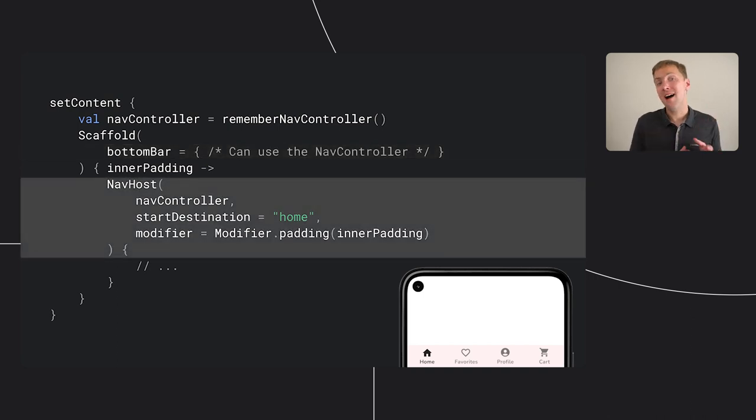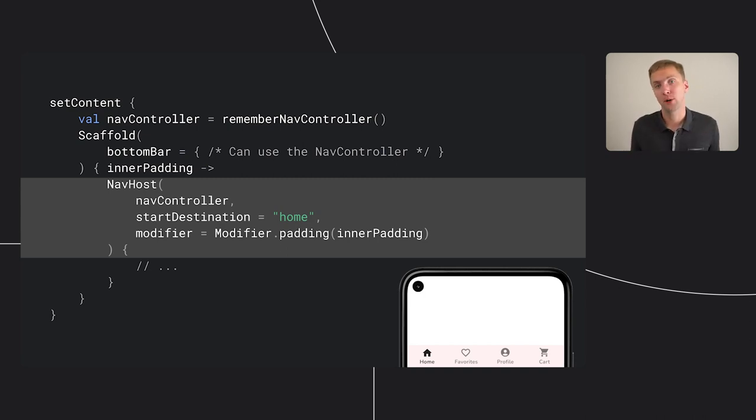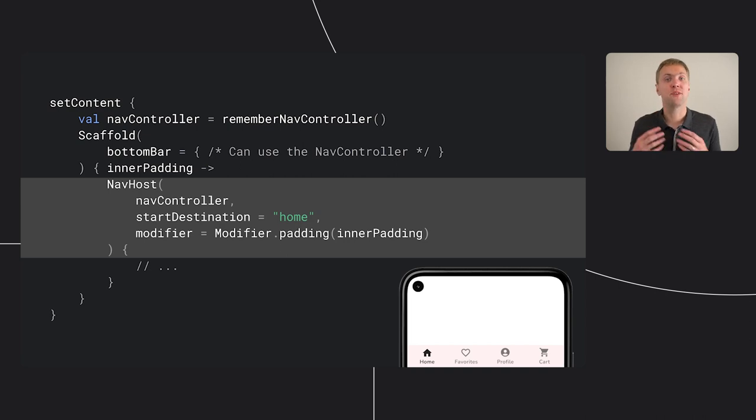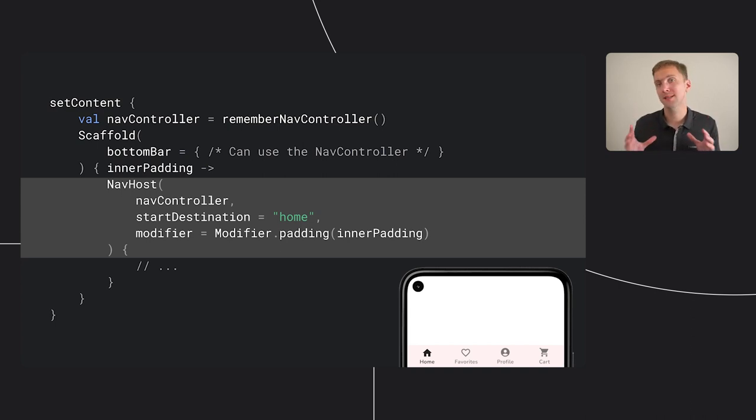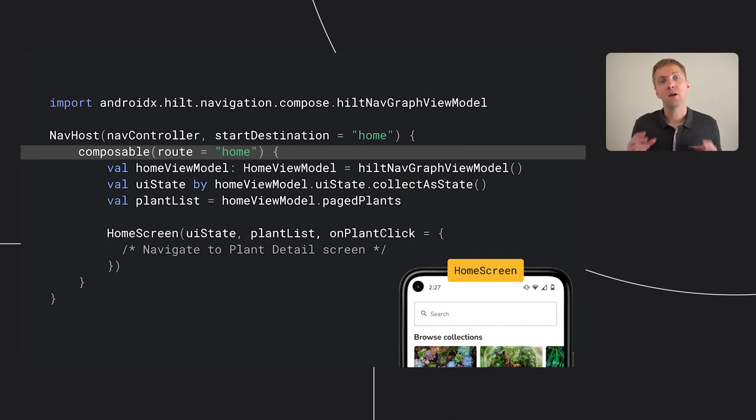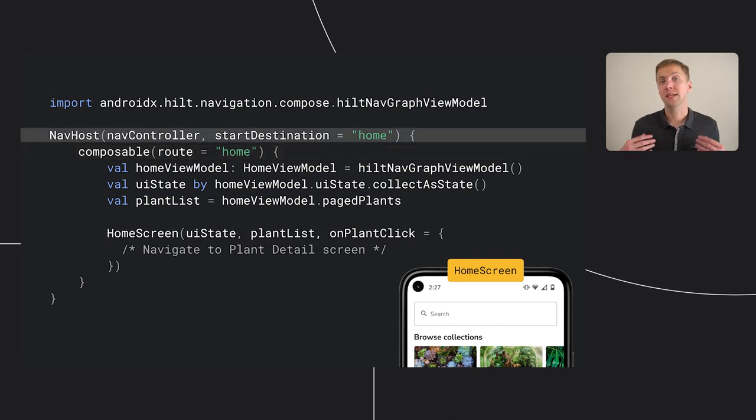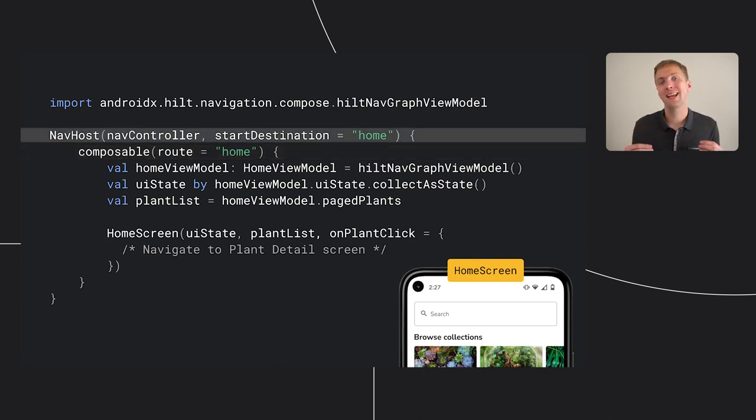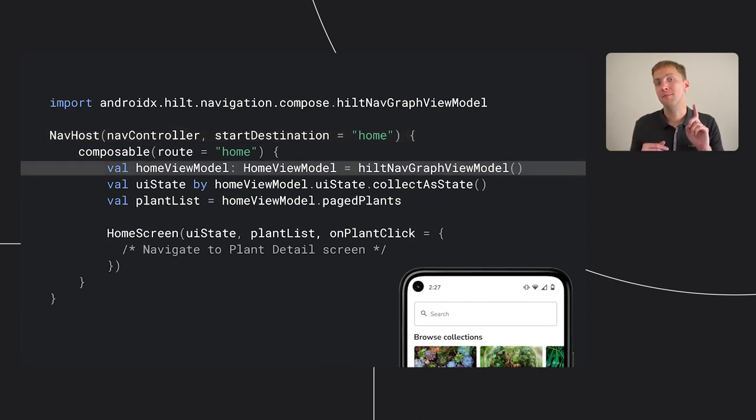The nav host composable is responsible for adding your composable destination into the compose hierarchy. It's here where you define your navigation graph via a Kotlin DSL. This is a map of all possible destinations in your app. So for our home screen, we can create a home composable destination. You'll note that we declare a route on our home screen. This is the unique path that you use to navigate to that destination. And since this is the main screen of the app, we set it as the start destination of our graph.